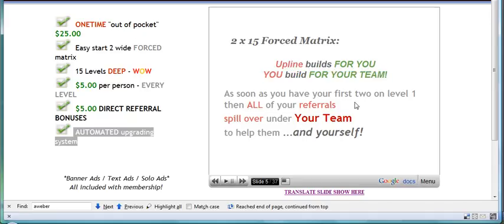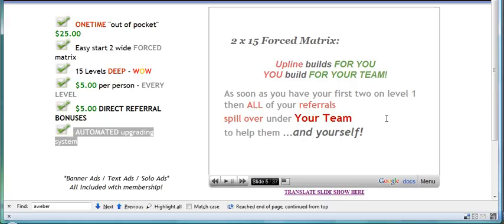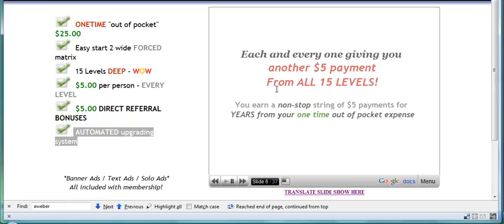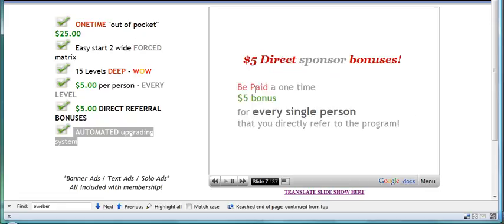It seems to me that most people throughout the online community could find two people, and if you can find two people to get them on level one, then you will find that the upline and the rest of your team can benefit from any downspill which occurs.